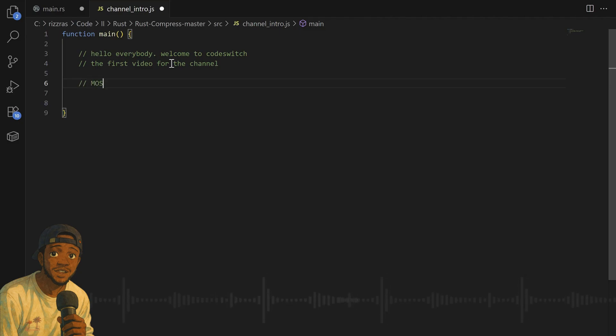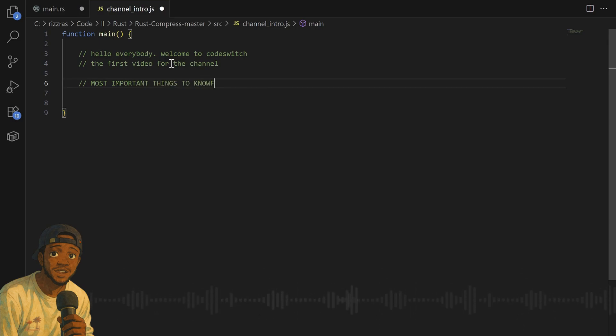Ladies and gentlemen, welcome to the first video for this channel. Today, I just want to tell you about some of the most important things we must keep in mind before you start your programming journey.